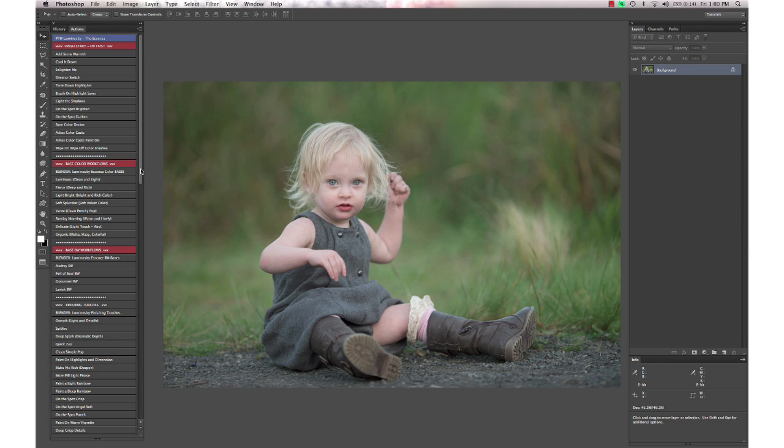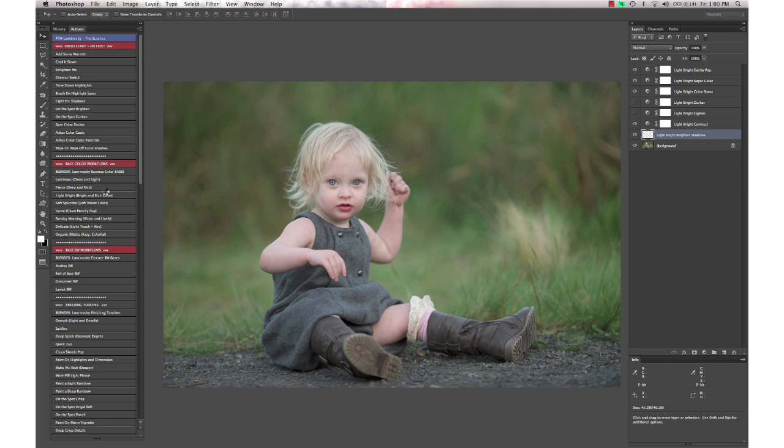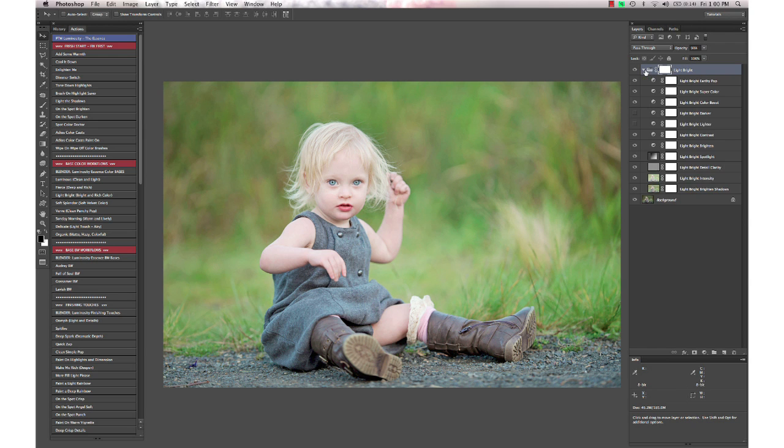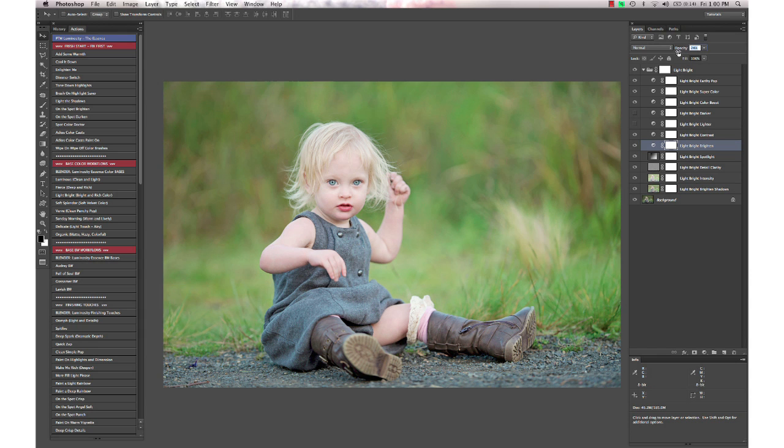The one I'm going to use today is called Light Bright, and that's going to run my base color action. It's a little bit too bright, so I'm going to go to the Light Bright brighten layer and take that down. Actually, I'm going to go ahead and turn it all the way off there, and that looks good like that.